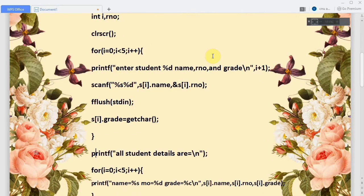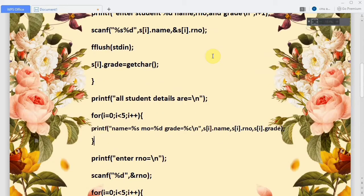To check whether all five student details are stored correctly, we print all the details. A for loop then prints the name, roll number, and grade of each student using s[i].name, s[i].roll number, and s[i].grade.